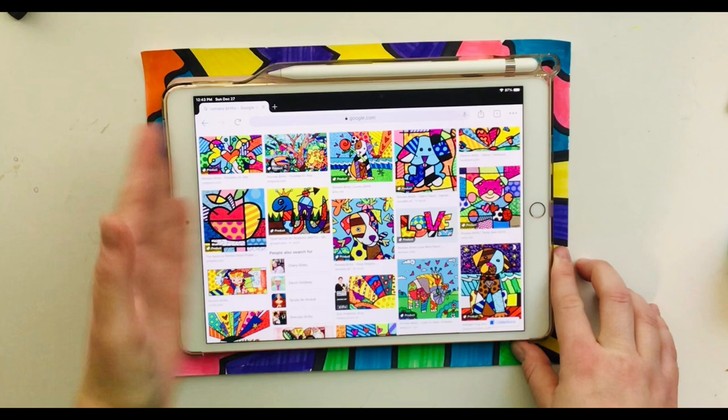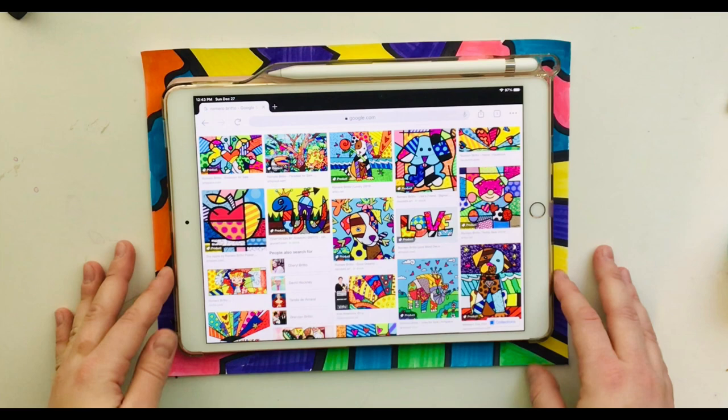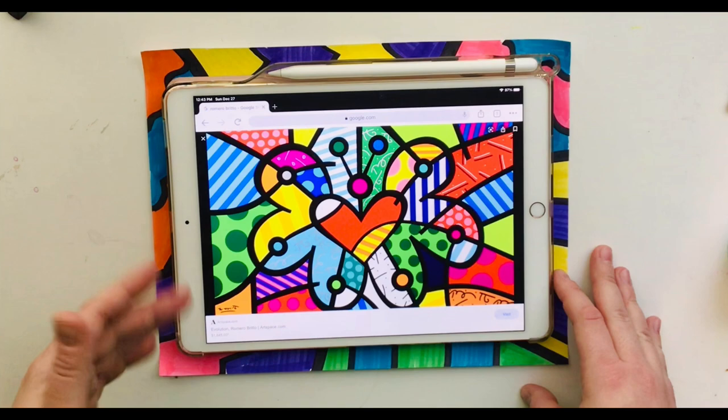When we look at his paintings we see they are full of bold patterns, flat shapes, and bright colors. His paintings show anything from animals, people, flowers, and famous characters.